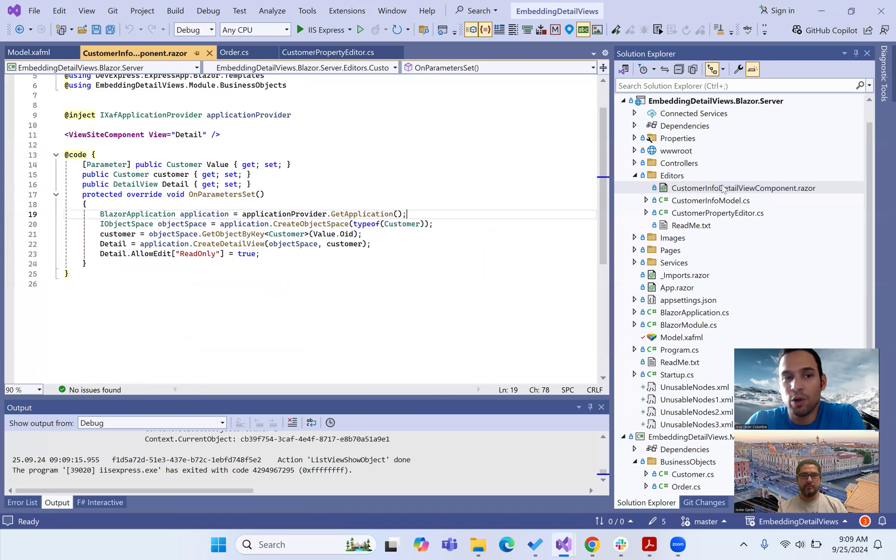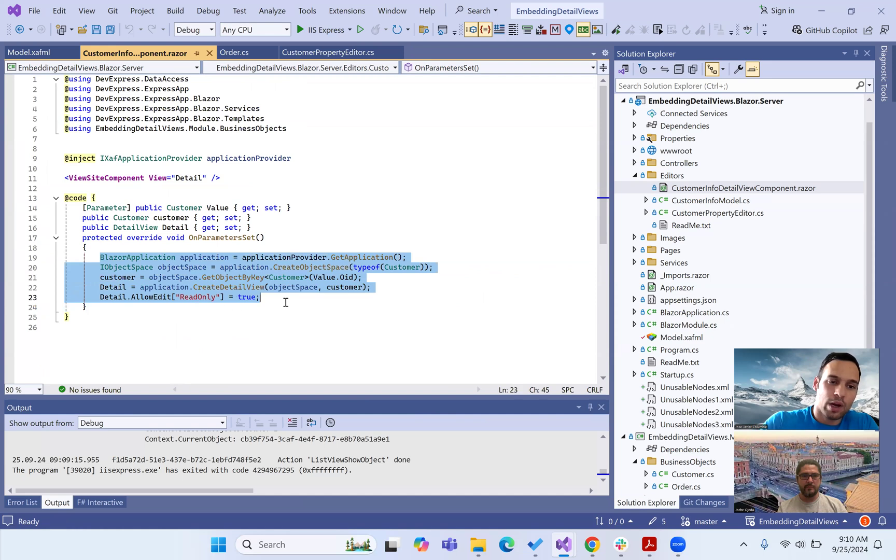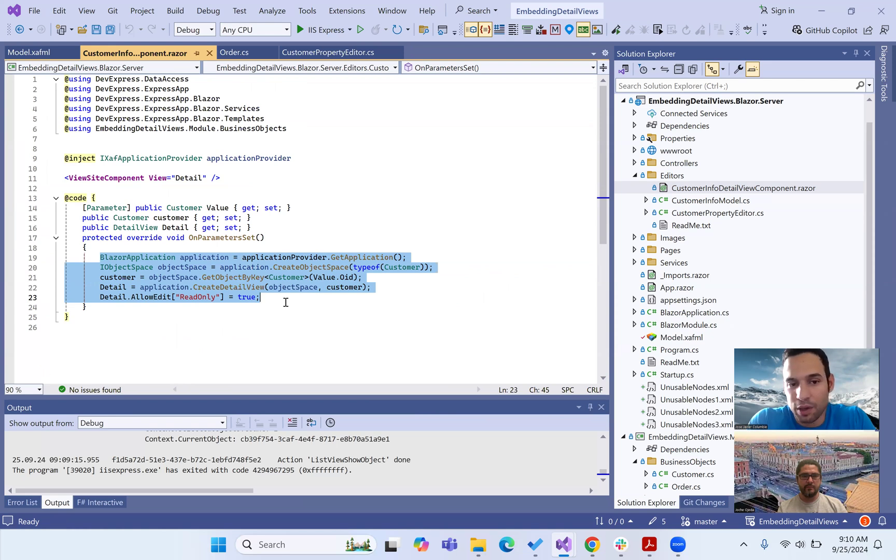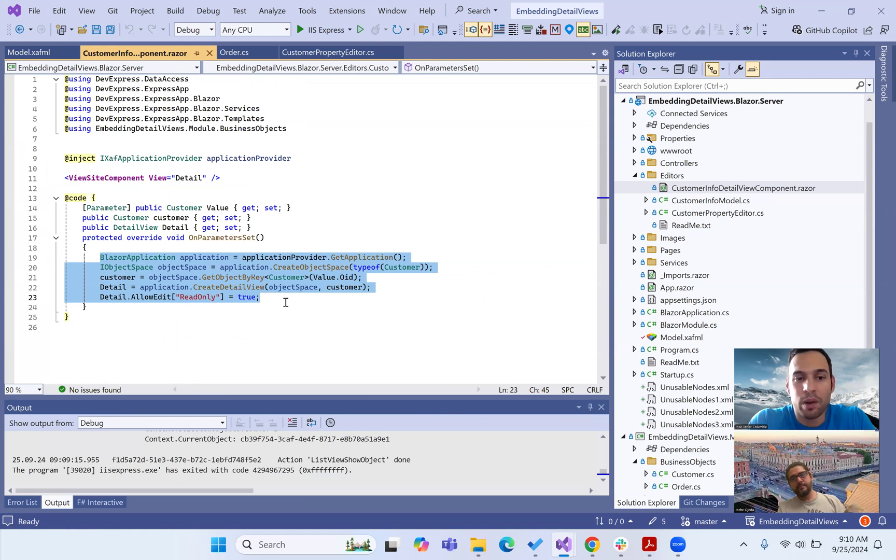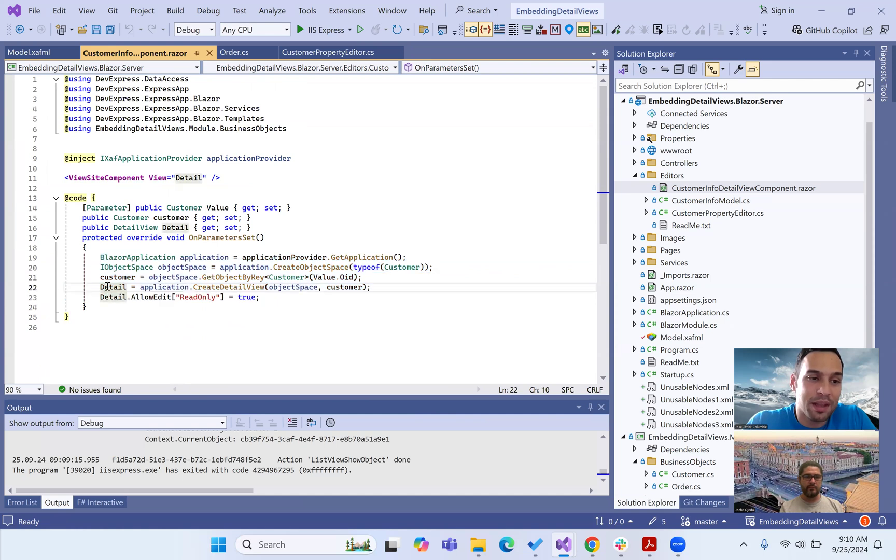And if we go to a Razor component, basically what we're doing here is we're creating an object space. With that one, we are getting the value of the customer that the property editor is applied to, and we're creating a detail view for the customer. That's it.